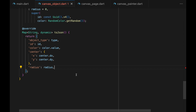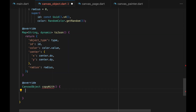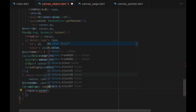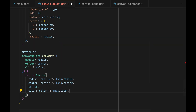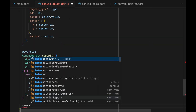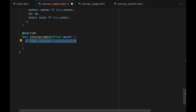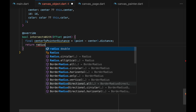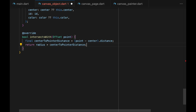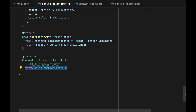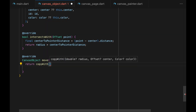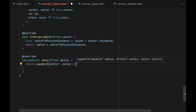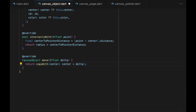Color.value provides us the integer representation of the color value. copyWith is a standard copyWith method so we'll skip over it. Now on to intersectsWith — determining whether a point intersects with a circle is relatively simple: take the center of the circle and the given point, measure the distance, and if the distance is shorter than the radius then the point intersects with the circle. And finally, the move method — we call copyWith and provide a new center by adding the delta to the center.